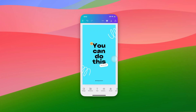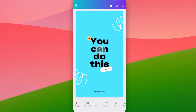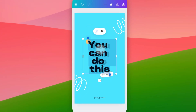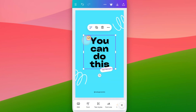In this Canva tutorial, I'm going to show you how you can group elements together within the Canva app. To group elements, you'll need to select multiple elements, but you can't just tap and drag to select multiple. You'll have to actually tap on some elements to then select multiple.